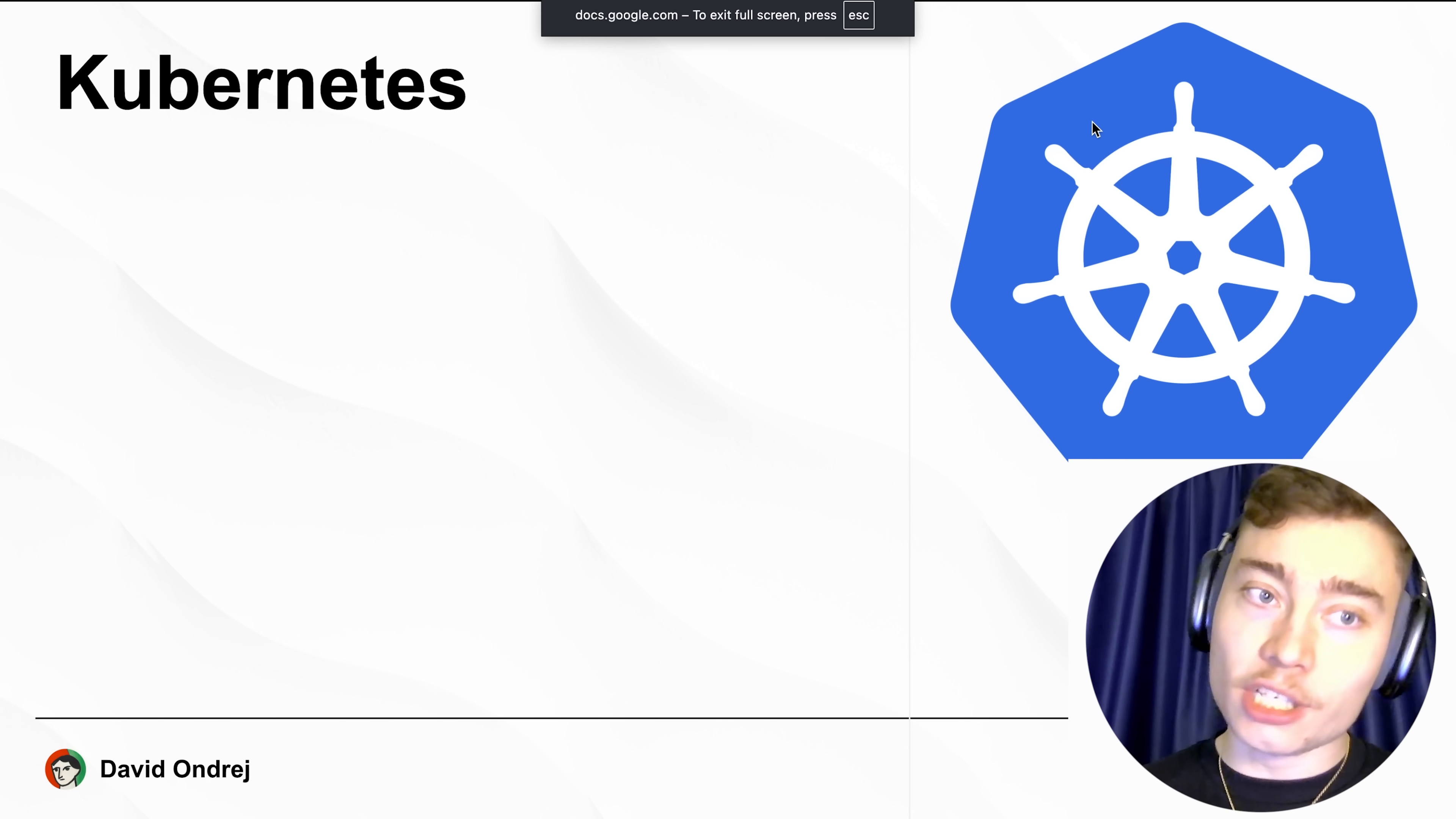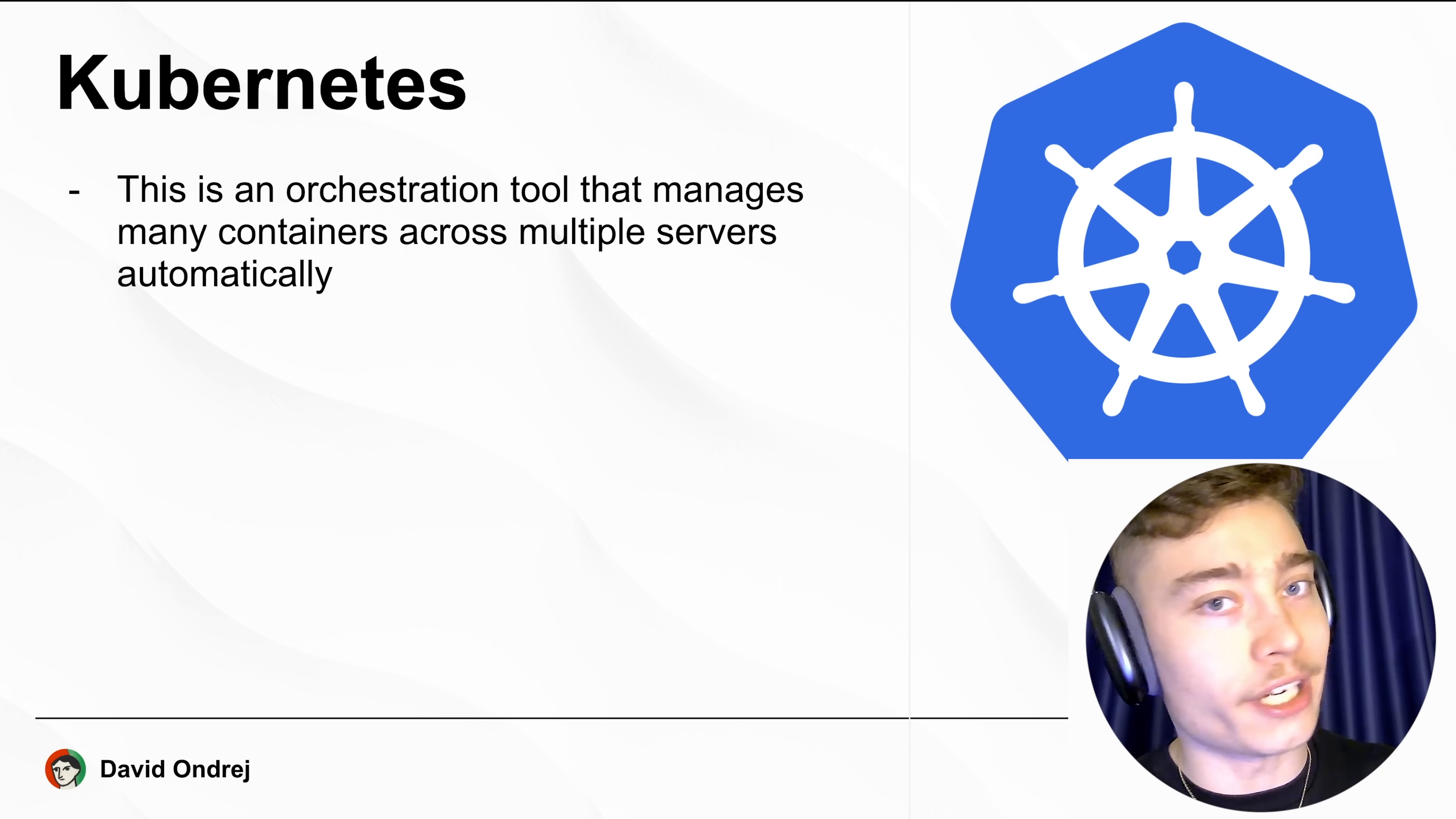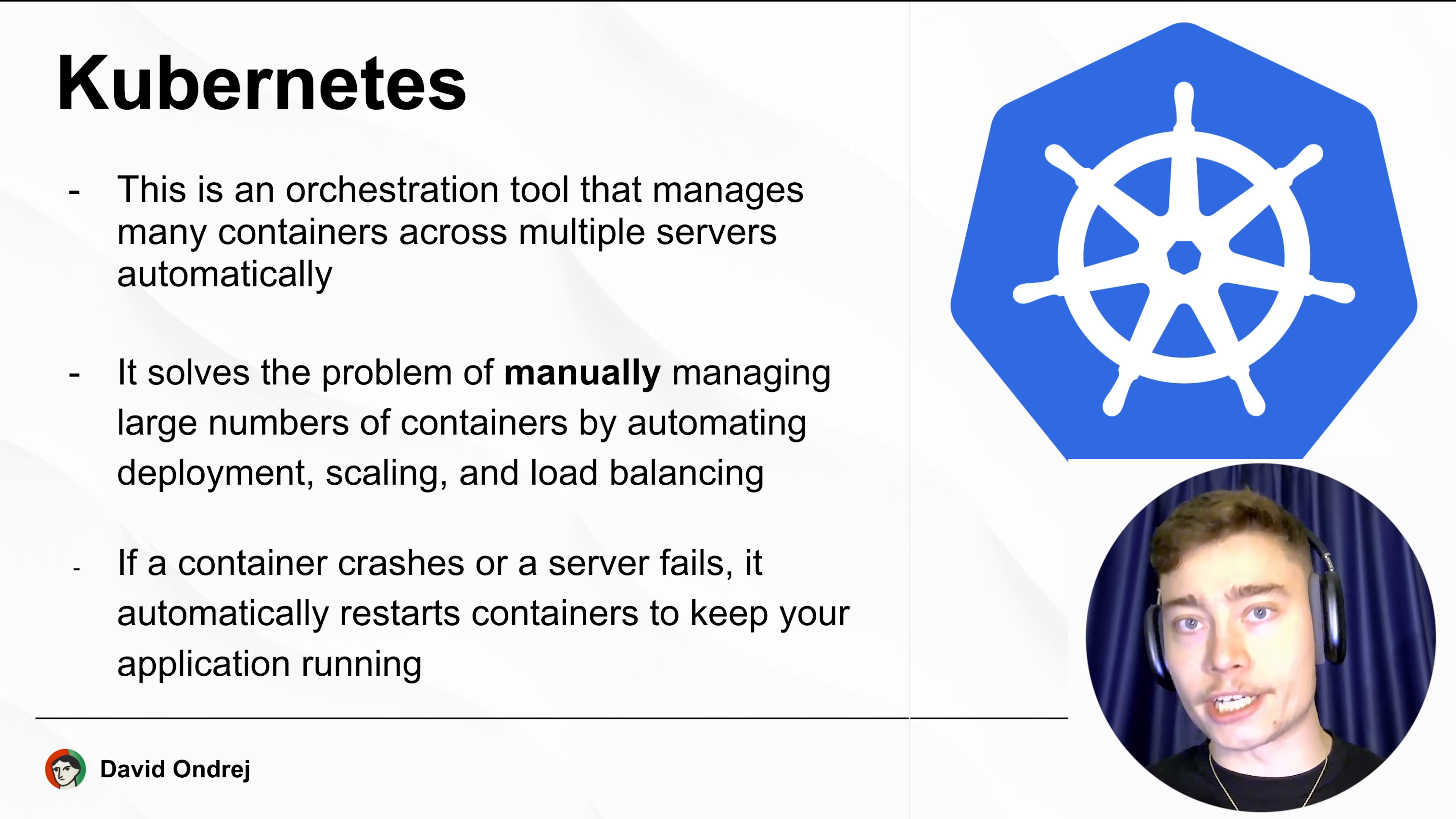Perhaps the most famous of which is Kubernetes. This is an orchestration tool that manages many containers, doesn't have to be Docker, across many servers automatically. This is why Kubernetes has a reputation for being complex and why many junior engineers are scared of it. But it provides real value because it solves the problem of manually managing a large number of containers by automatic deployment, scaling, and load balancing. So if a container crashes or the server fails, it automatically restarts containers to keep your application running.